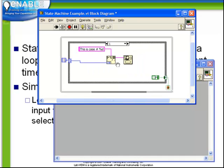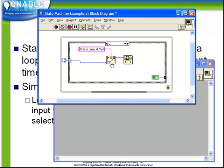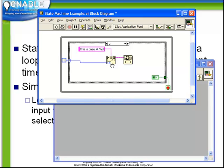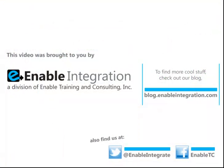This is case number 1. And finally, this is case number 2. And observe that because we have a true coming out the tunnel, now the loop will stop.